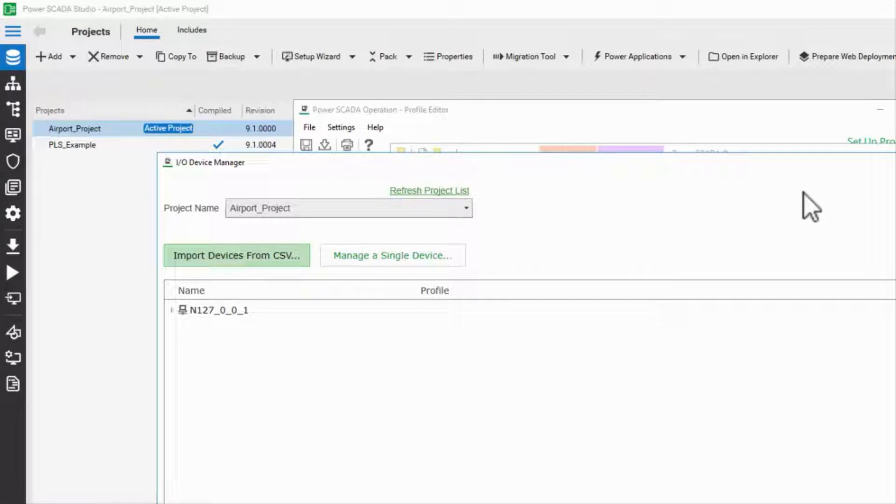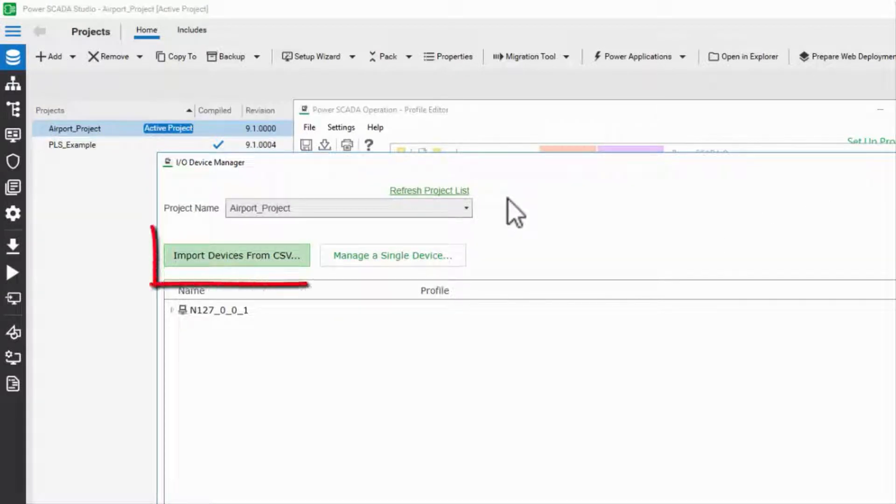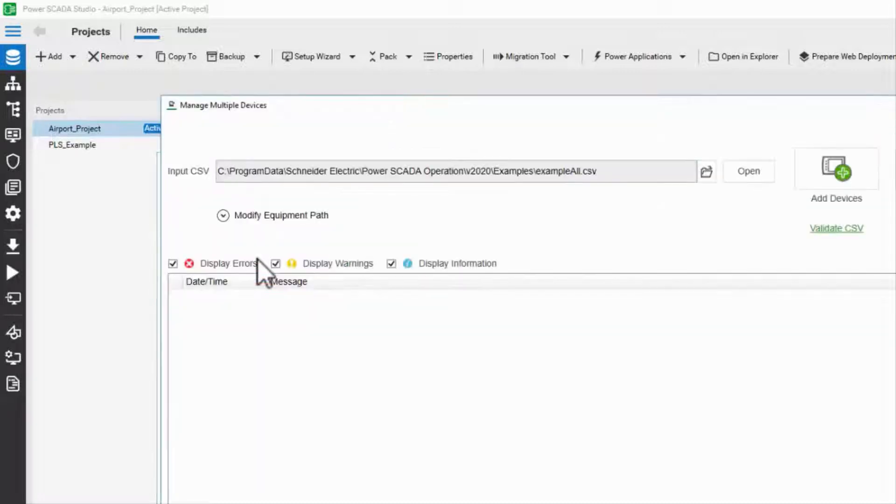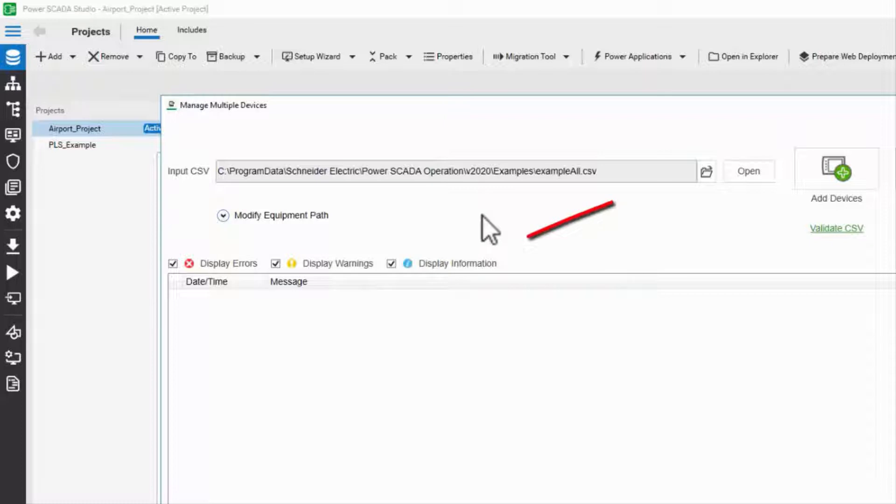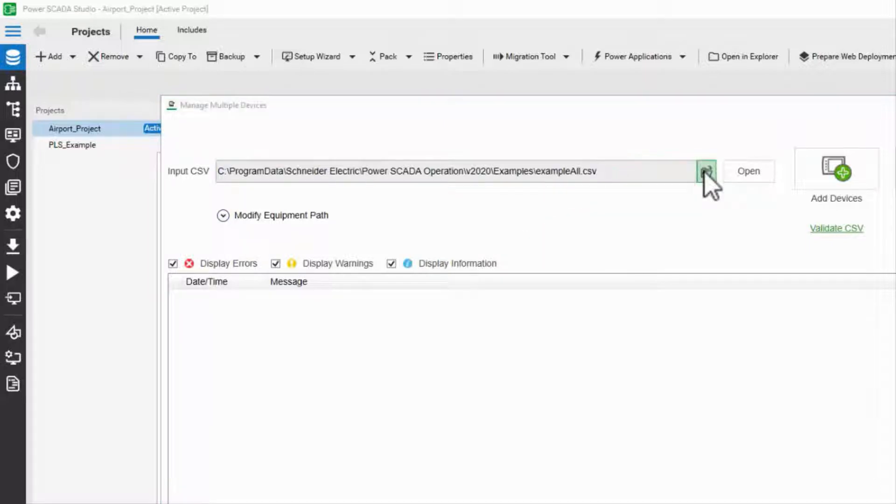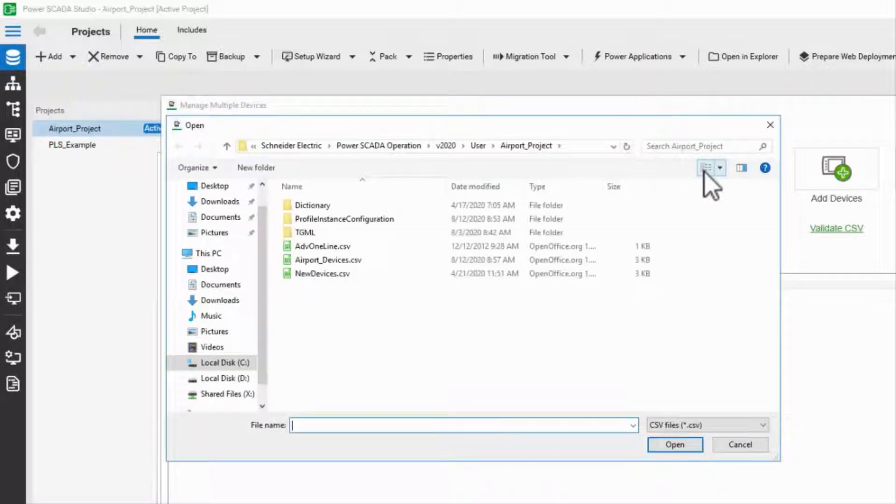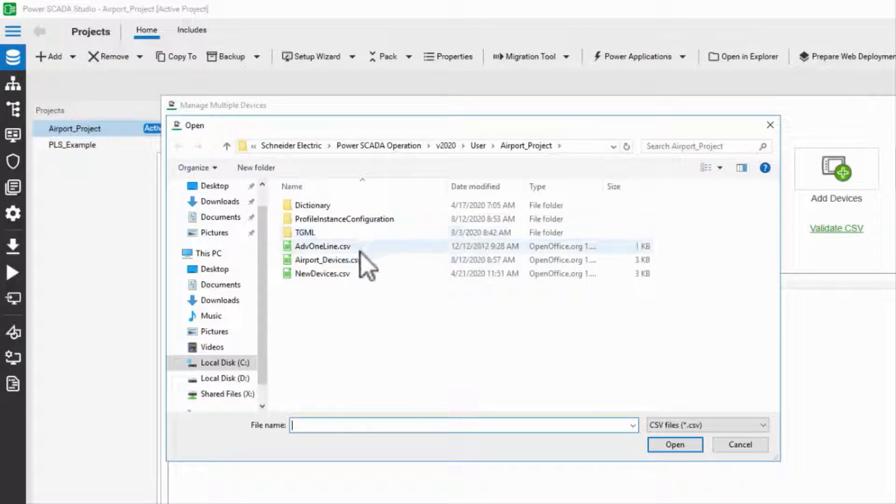I've already opened the I.O. device manager and as you'd expect, I'll click on import devices from CSV. At the top, I'll click the folder icon to select my CSV file, which I've put in my project folder.